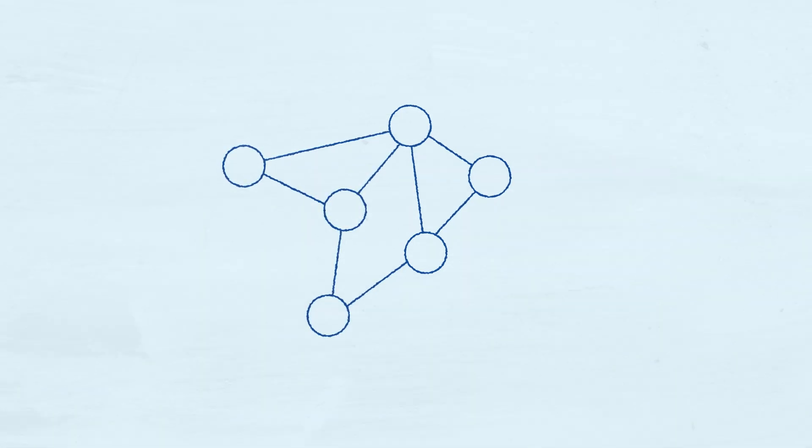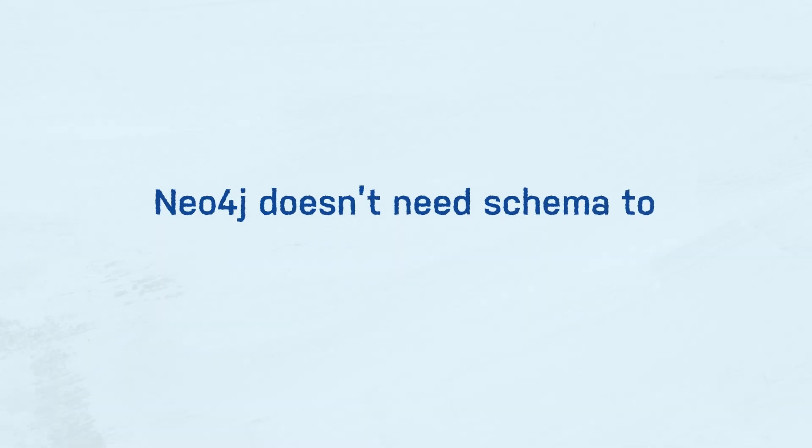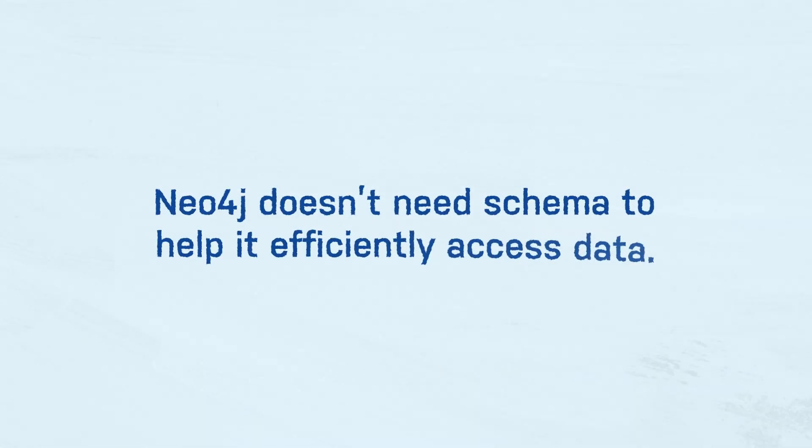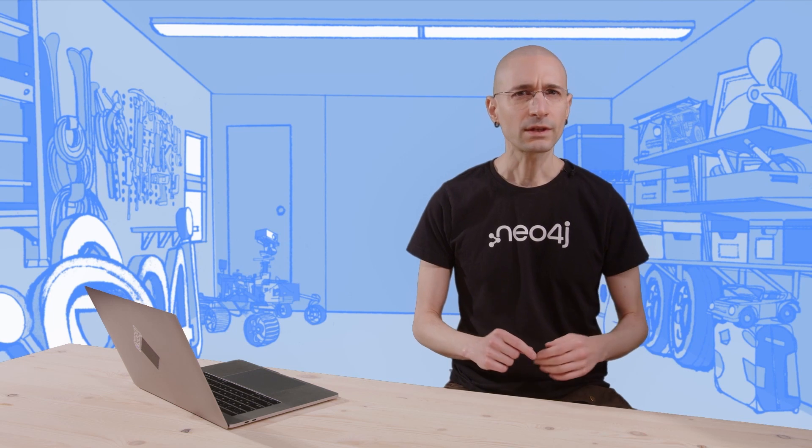The absence of rigid schema in Neo4j is simply because Neo4j doesn't need schema to help it efficiently access data. Those of you that are familiar with database normalization theory should be able to recognize how the graph data model is in effect a very denormalized data model.